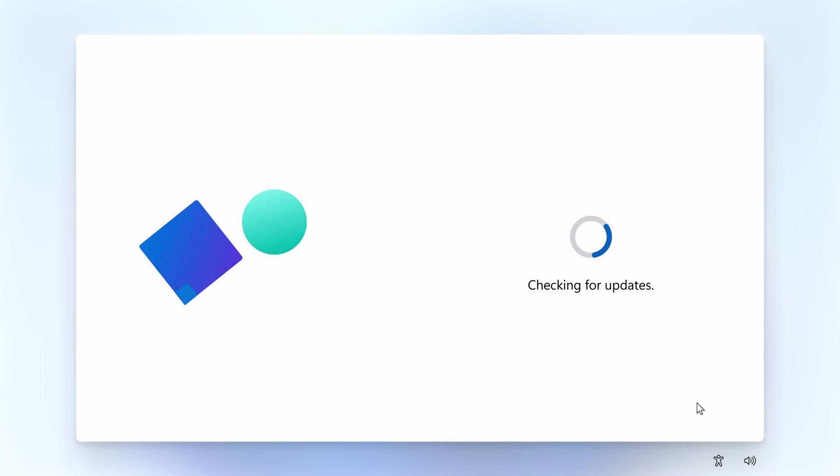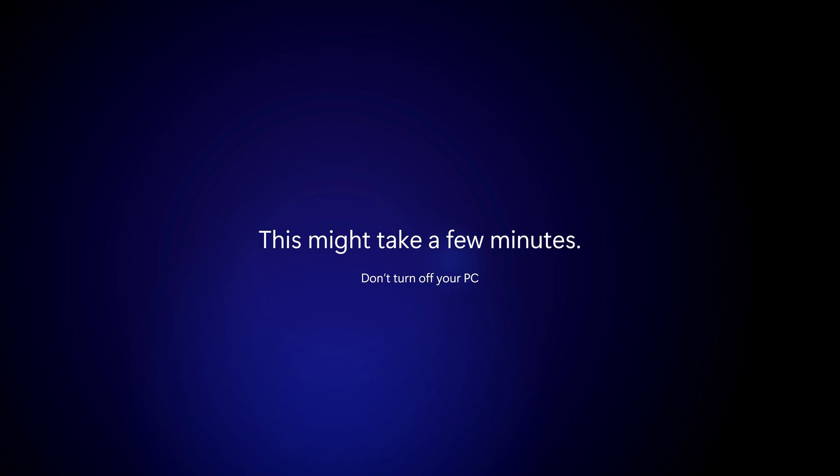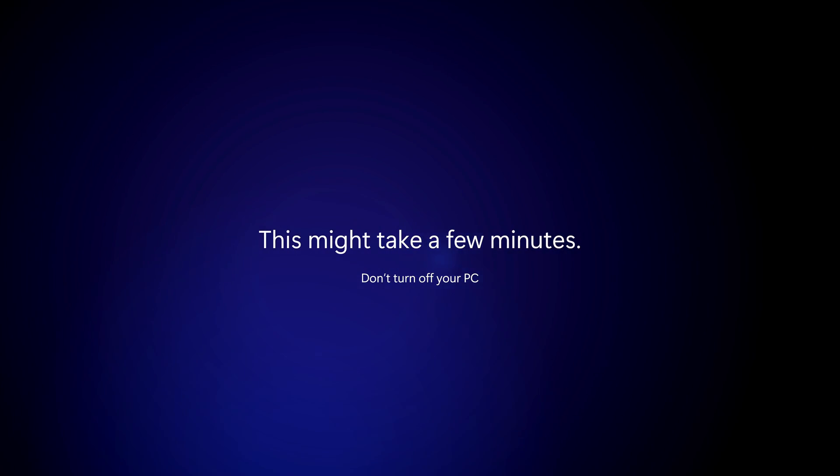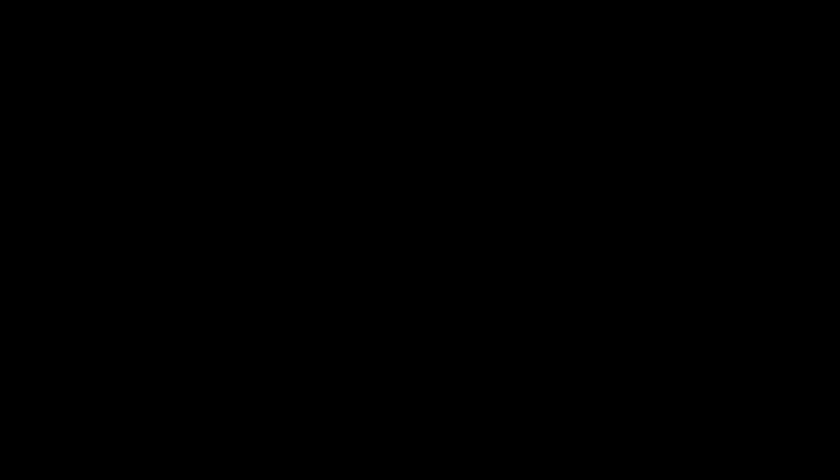The installer will check for further updates, it will then take a few minutes preparing your install and will then boot you straight into your desktop.